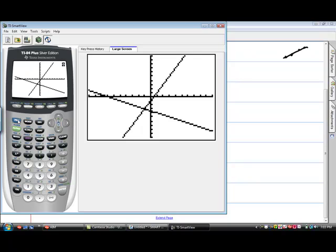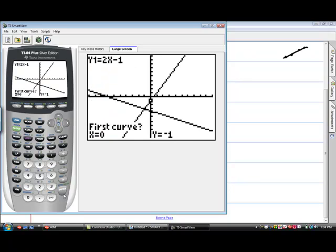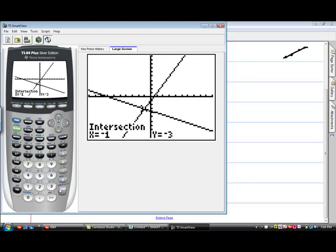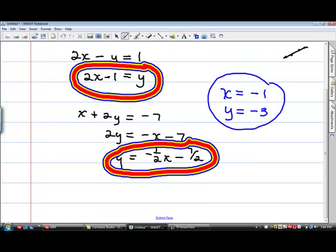So I'll hit second, trace, intersect. It says first curve, I hit enter. It says second curve, I hit enter. It says guess, so I take my cursor and I put it where it looks like the two lines cross, and I hit enter. And it tells me at the bottom of the screen that x is negative one and y is negative three.